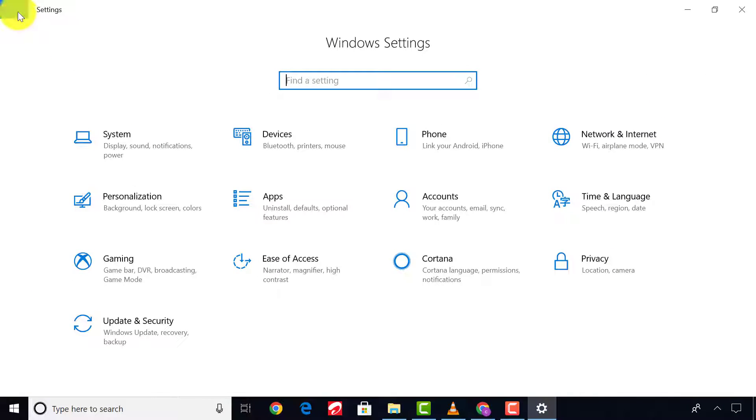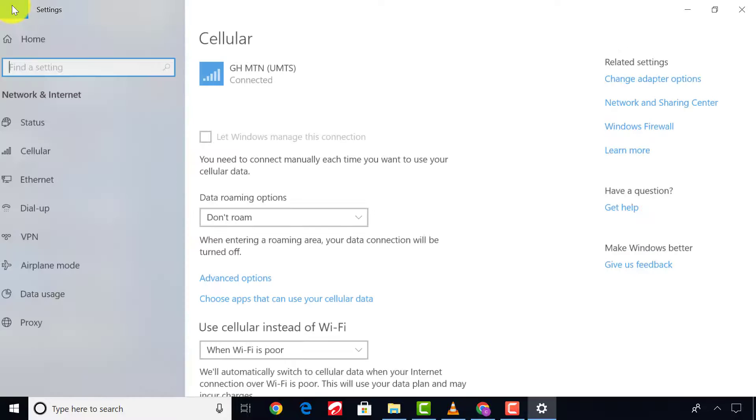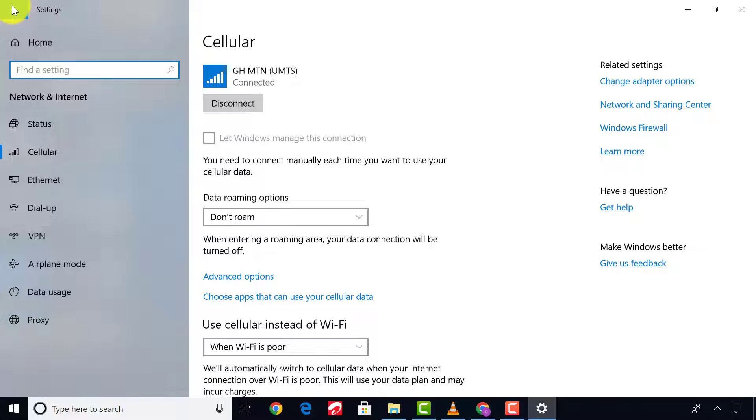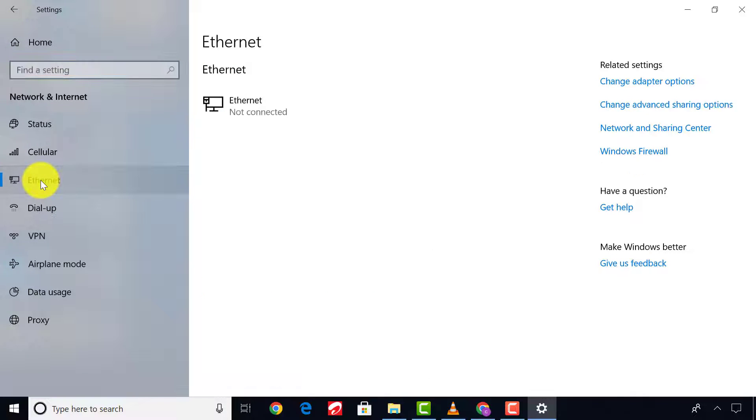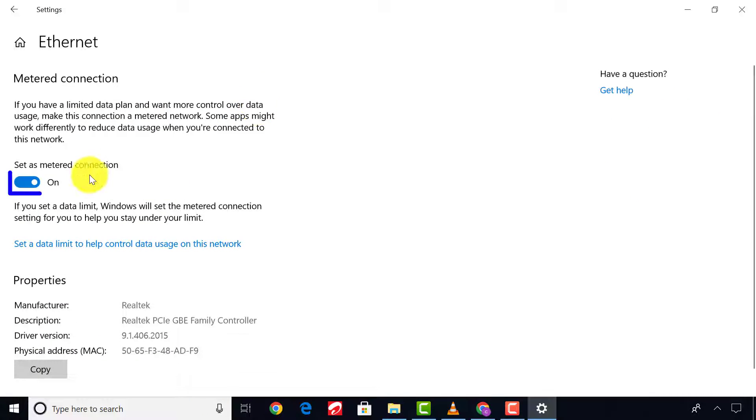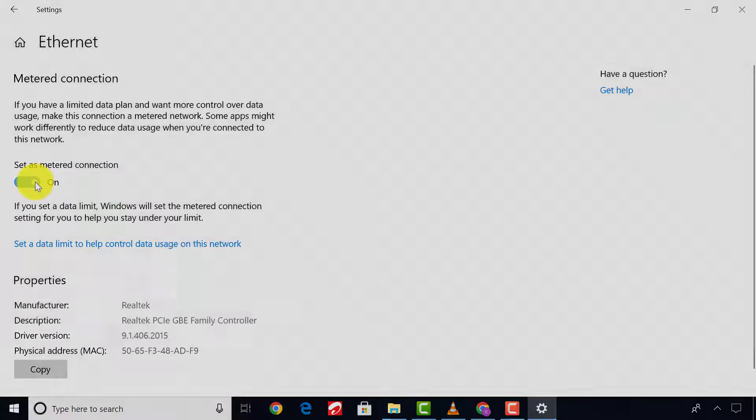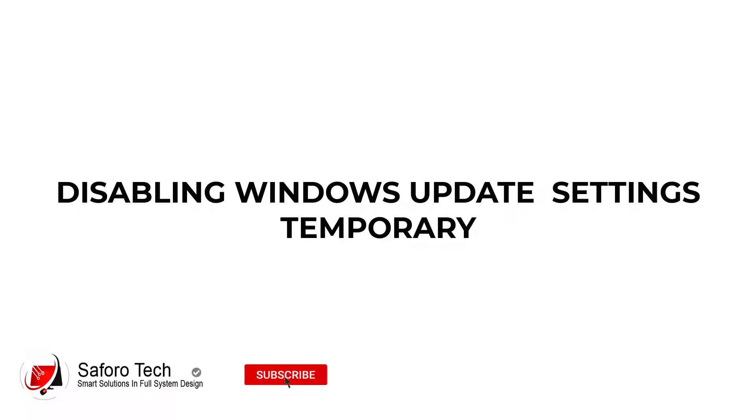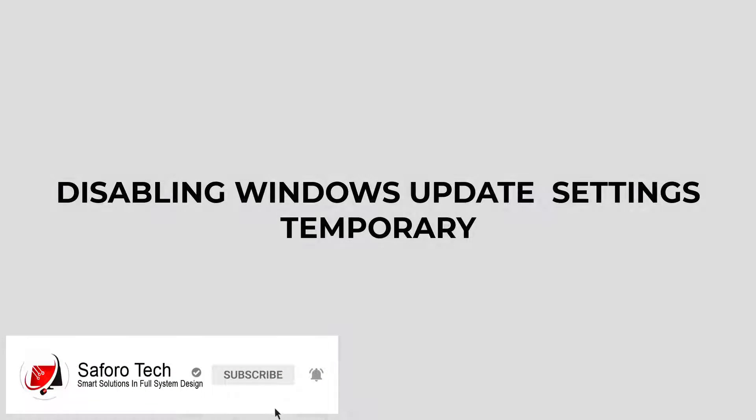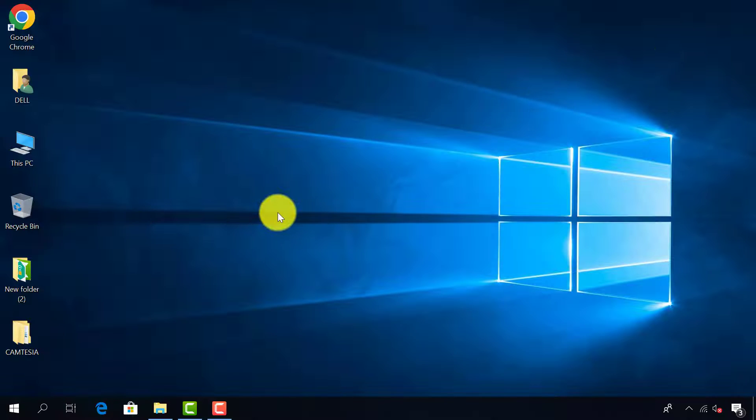Now go back and select Internet, then set a metered connection on even if it's off. After you are done, after this check, now we can proceed to the other areas that also need critical attention.